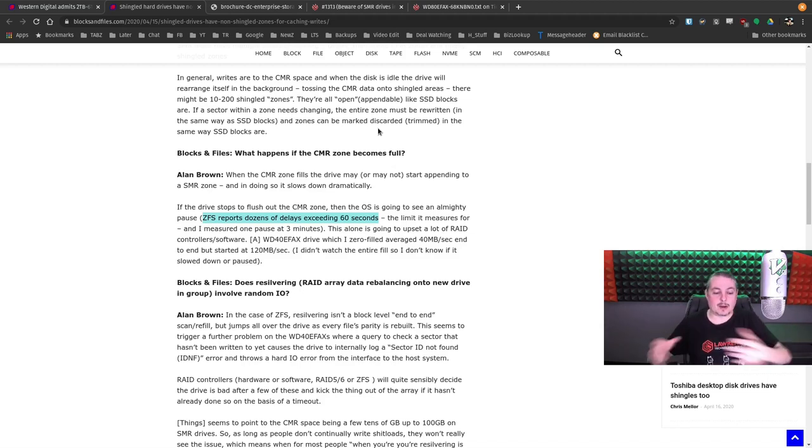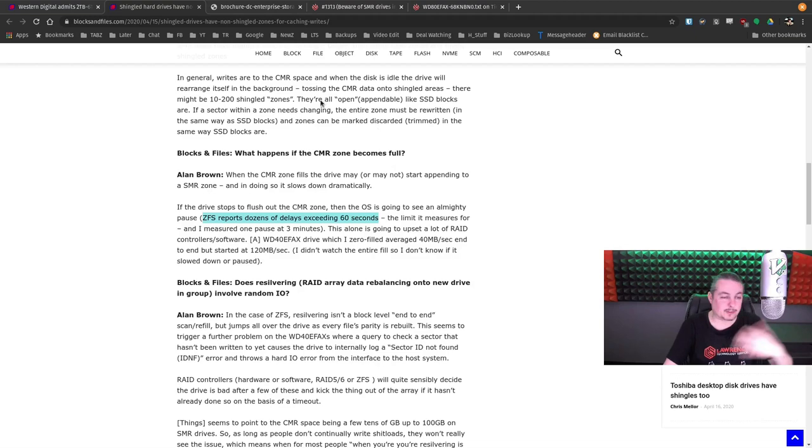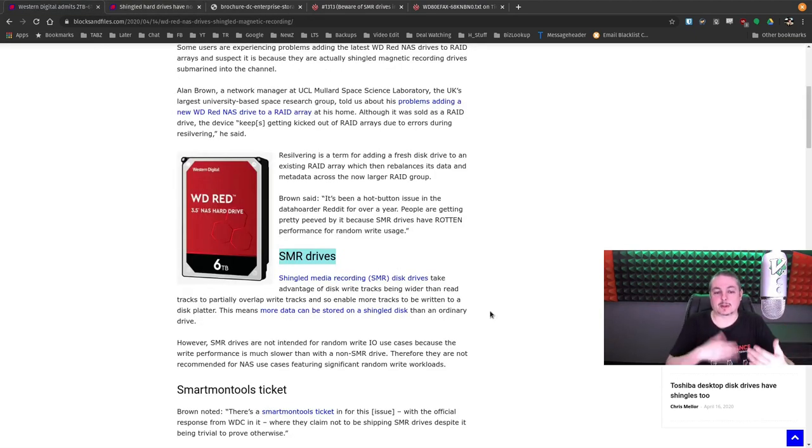So if you have a RAID array, and you have a lot of data on there, and one of those drives fails, that's where everything goes wrong.